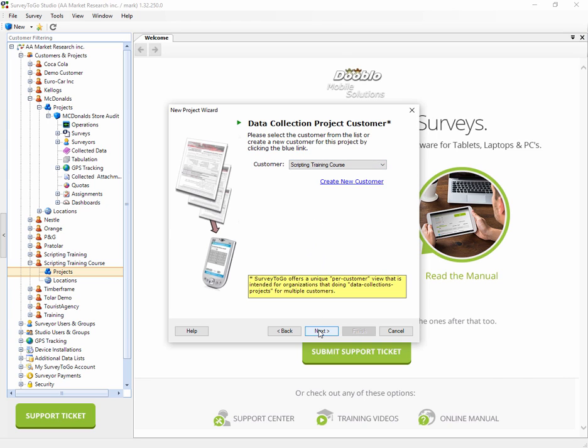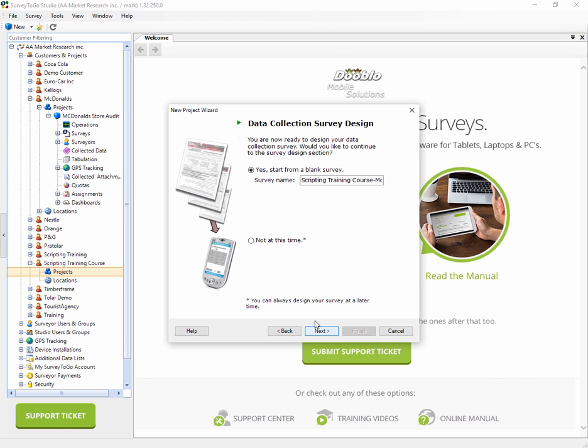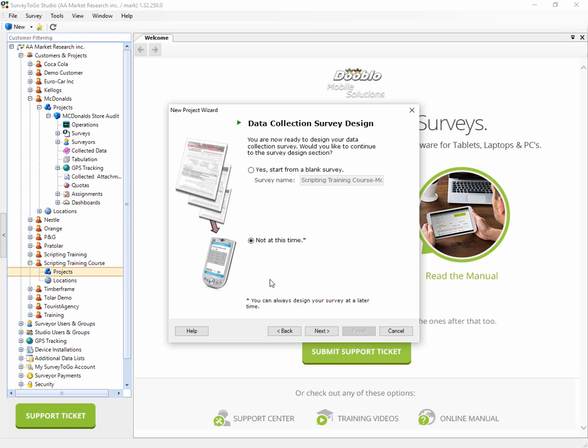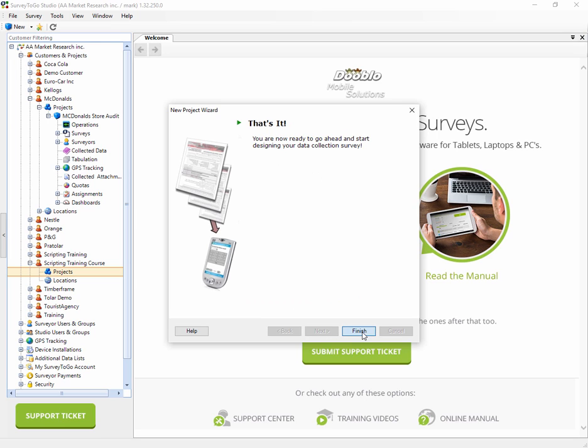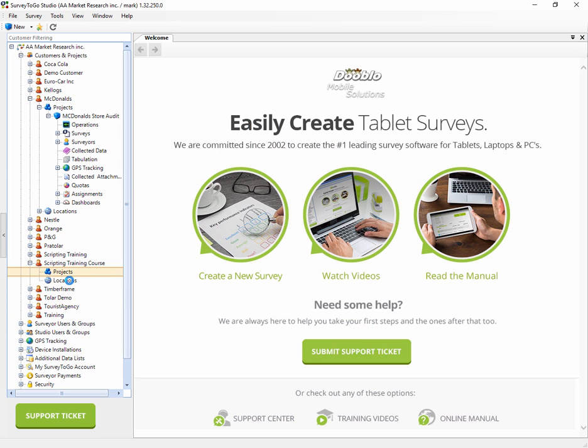The project name is going to be Module 1 and I'll click Next. I'll confirm it for the Scripting Training Course customer. Lastly, I need to choose whether to add a survey to this project or not. I can either say Yes and give the survey a name, or click No and create an empty project. I'm going to do that just for the sake of showing you how to create a new project and a new survey separately.